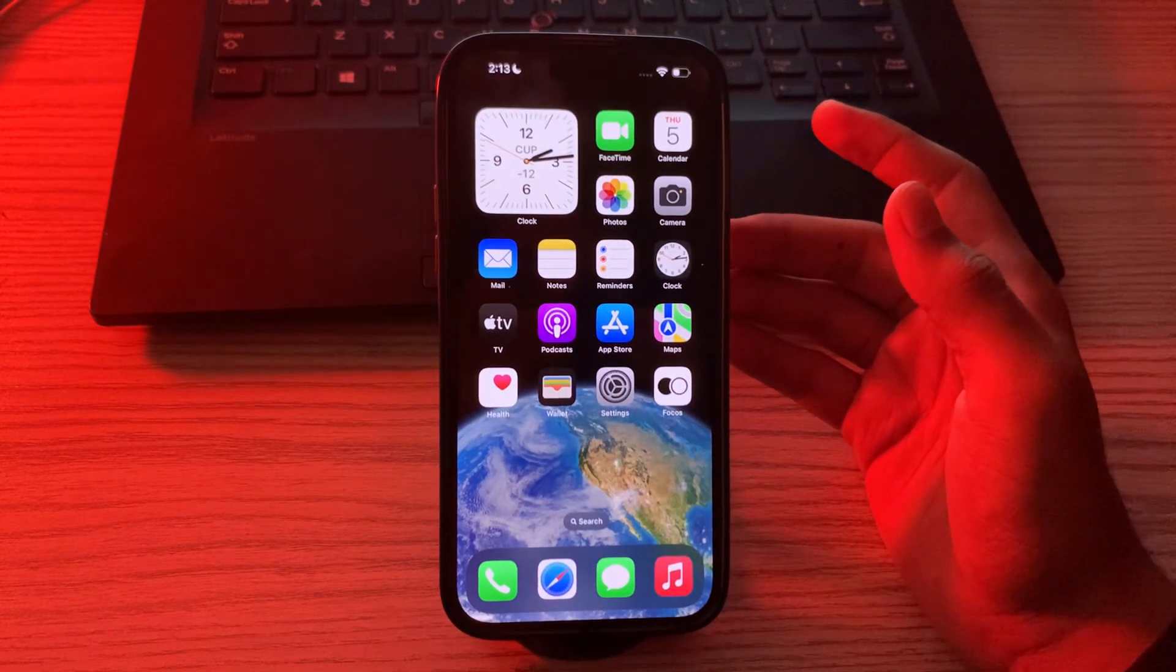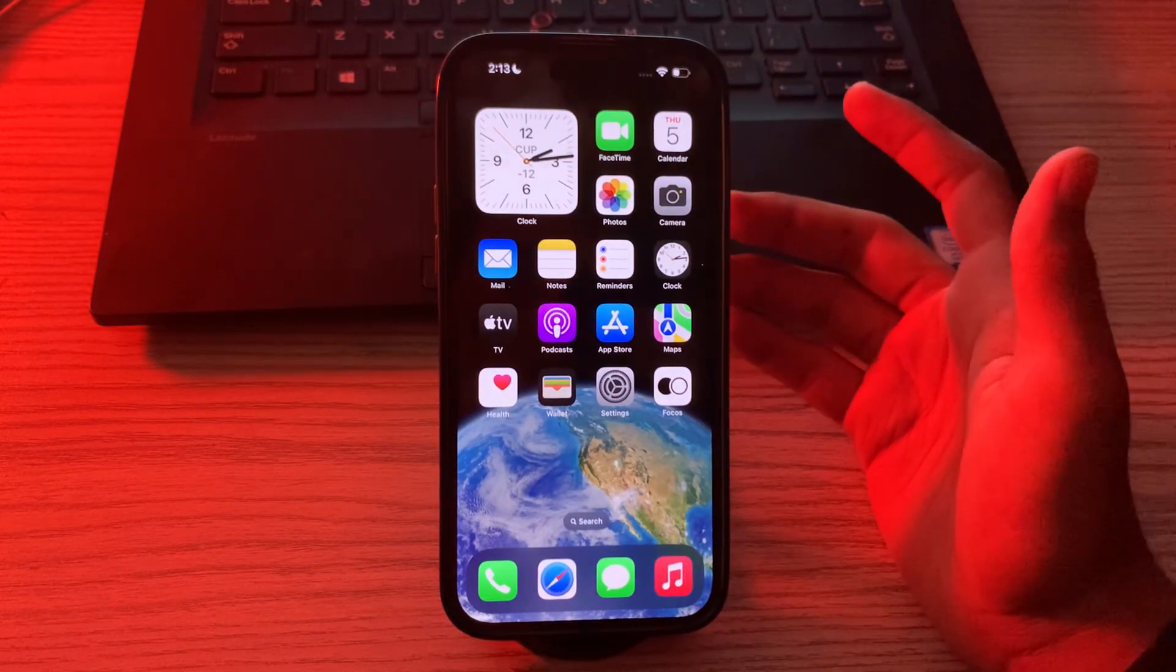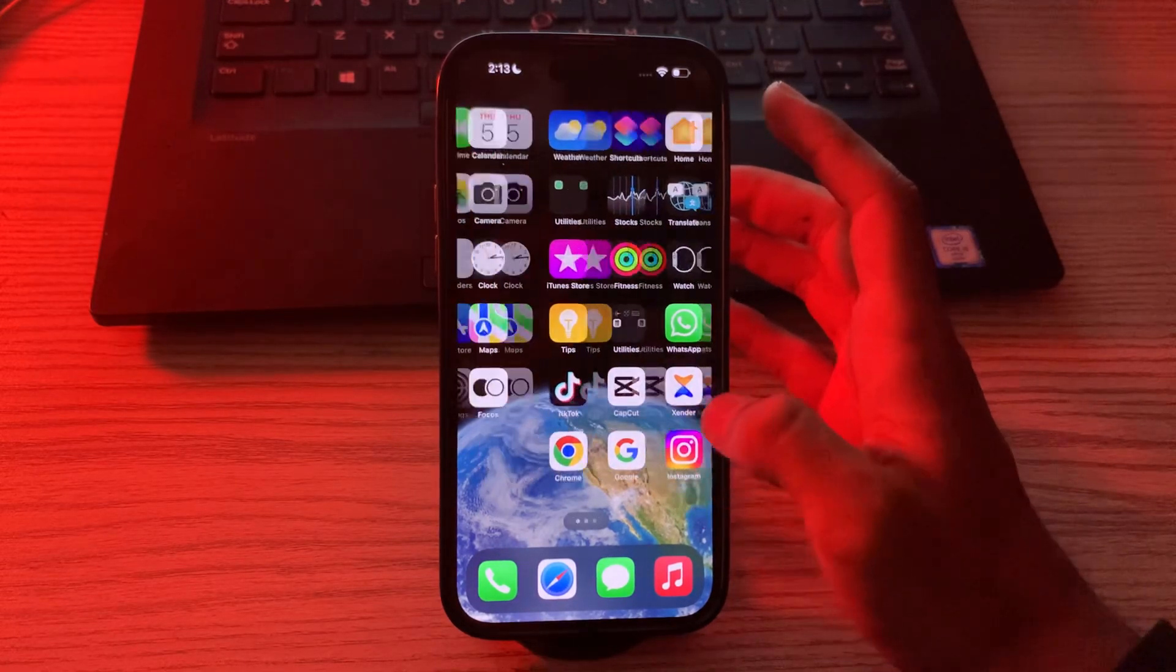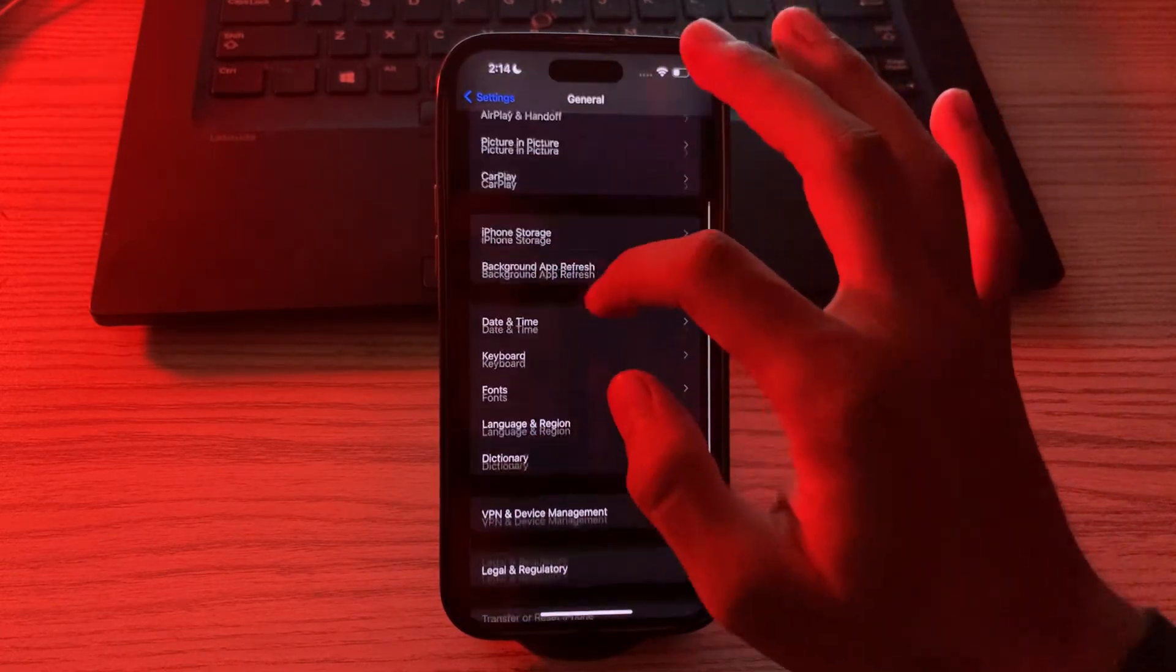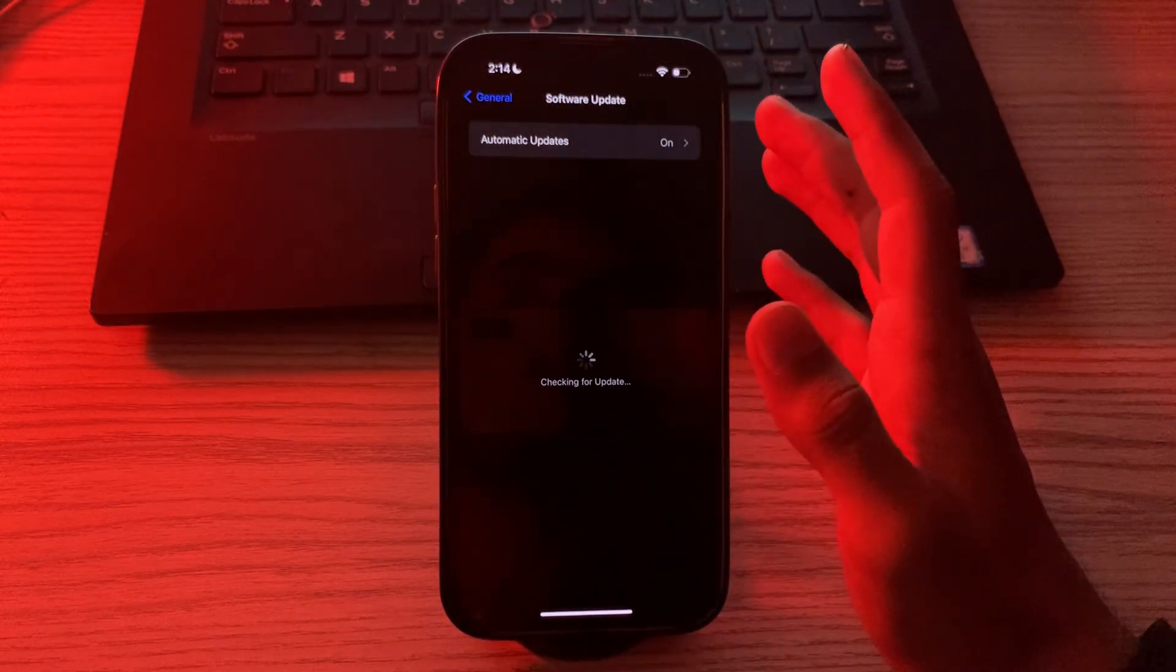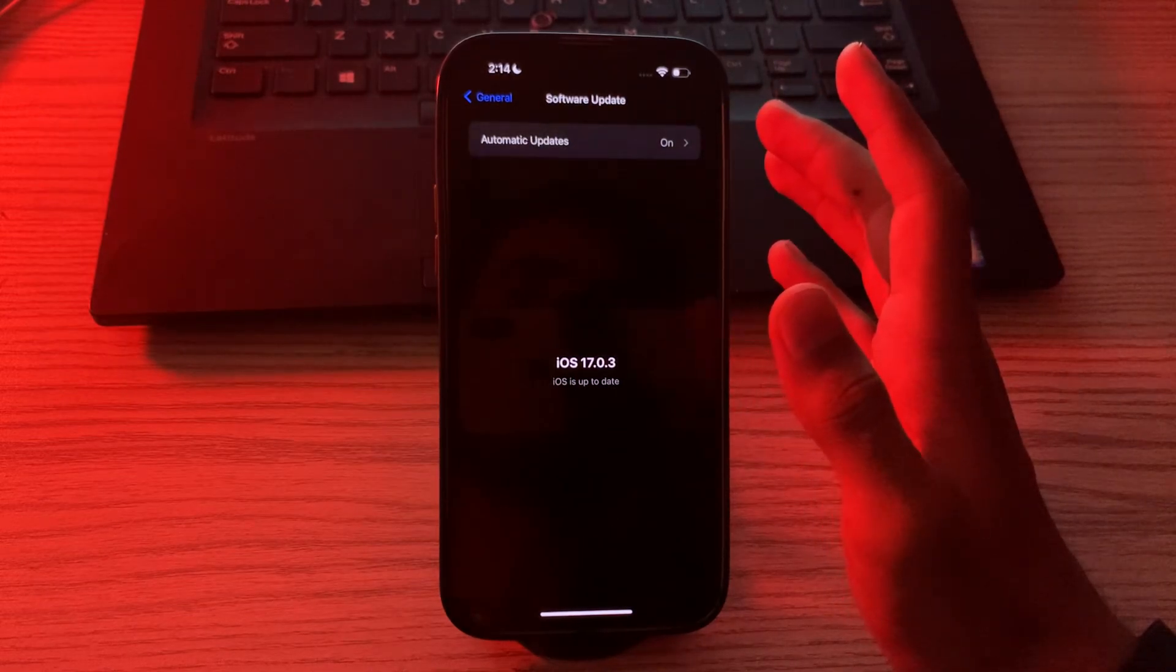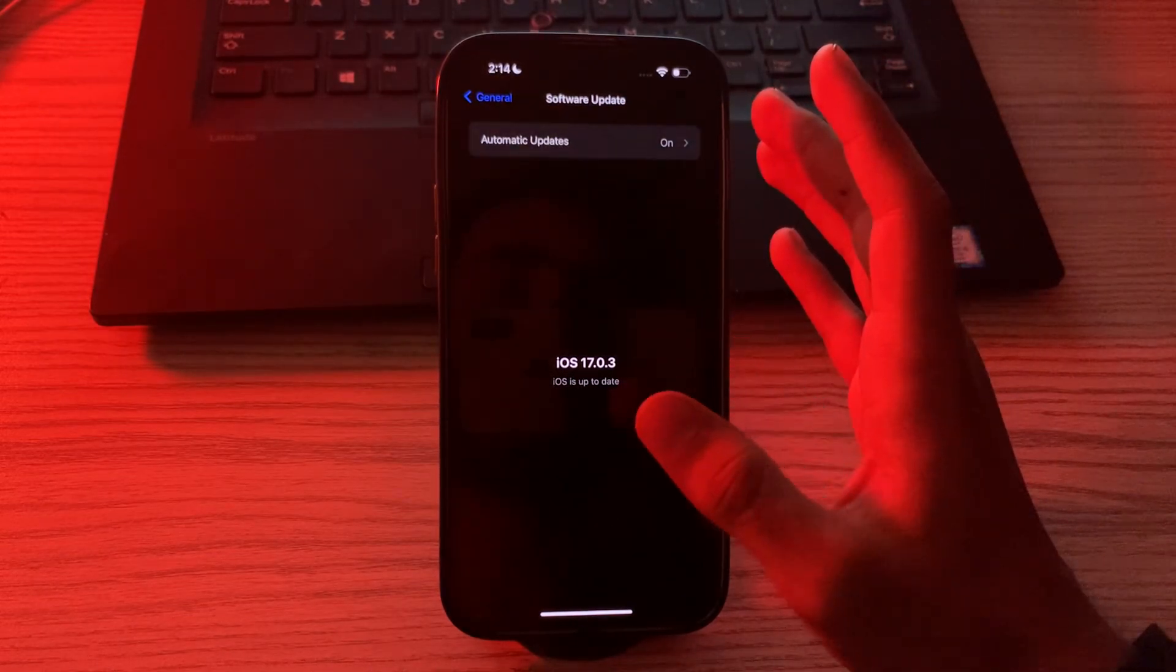If it is still there, then what you have to do is update your iPhone to the latest version of iOS. Apple often releases updates that fix bugs and improve performance. Go to your settings, then go to software update and see if there is any update available for your iPhone. If there is, then make sure that your iPhone is using the latest version of iOS 17.